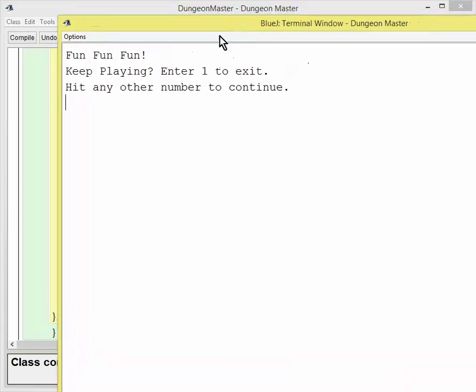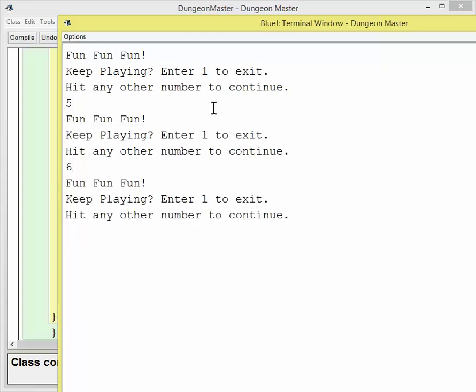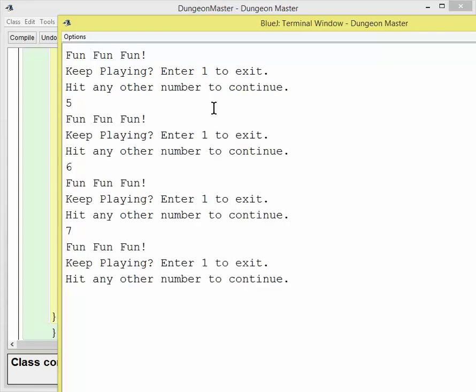So now go ahead and call that main method. And here we say fun, fun, fun. Keep playing. And I will hit five, that means keep going. Hit six, keep going, seven, keep going. Now I'm going to hit one and it should then end the game. And it certainly did.